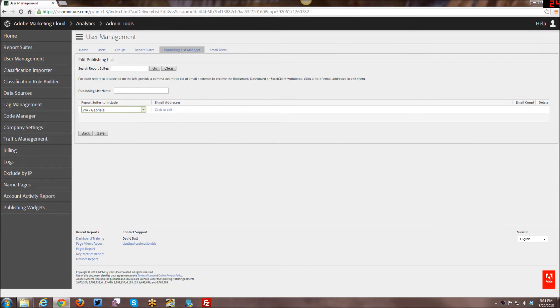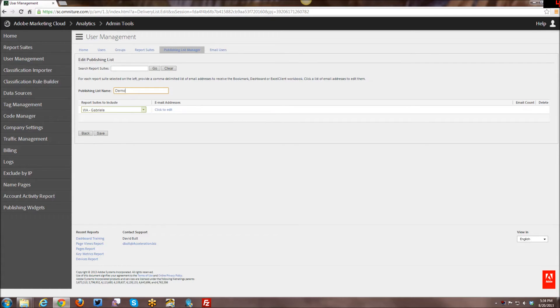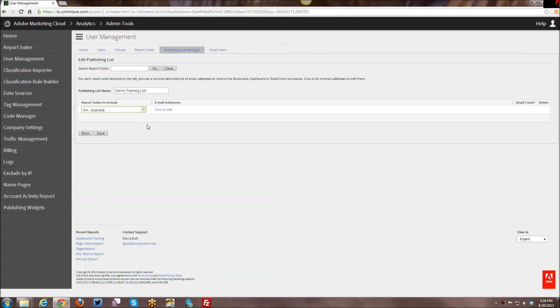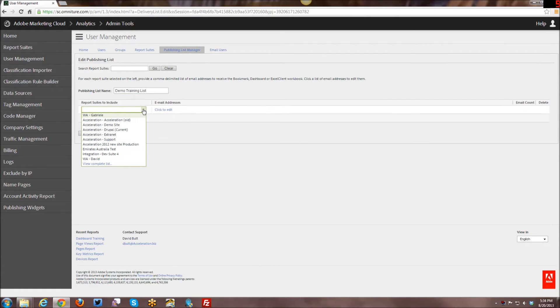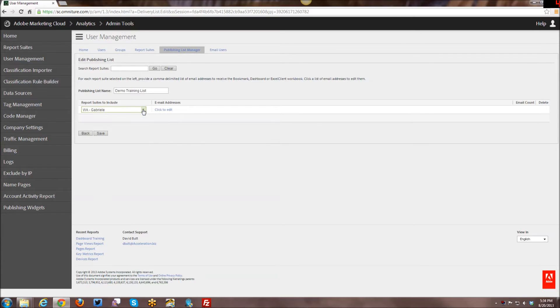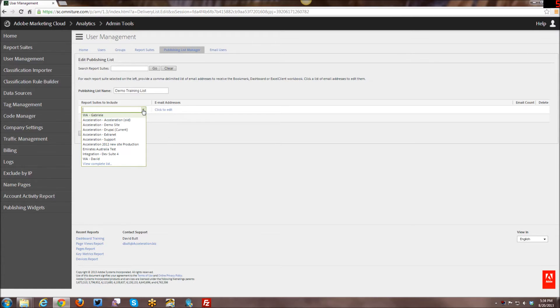So first of all, I'm going to give the publishing list a name. I'm just going to call it Demo Training List. And you'll notice that here I have an action or drop down where I can select a report suite.